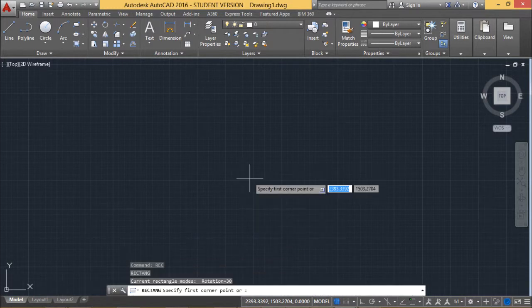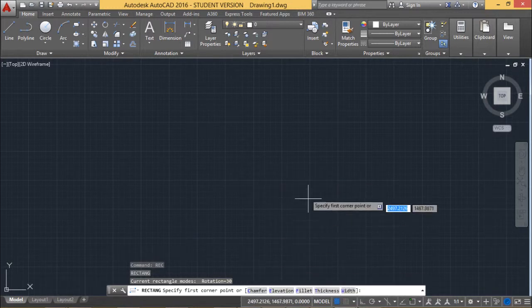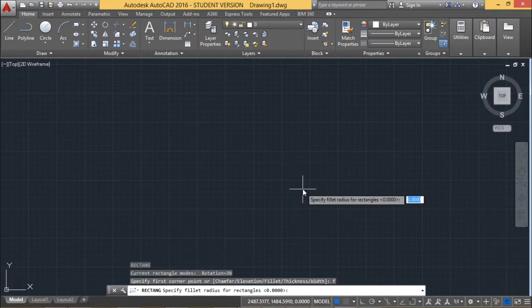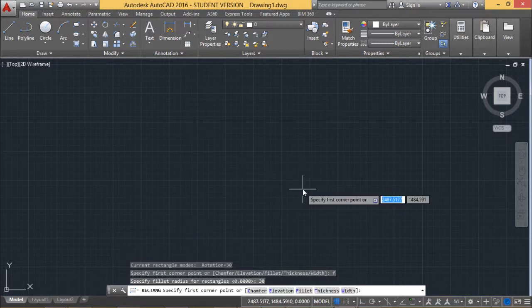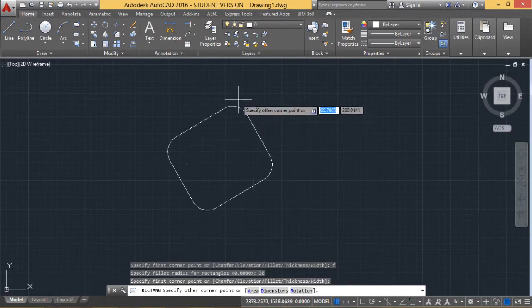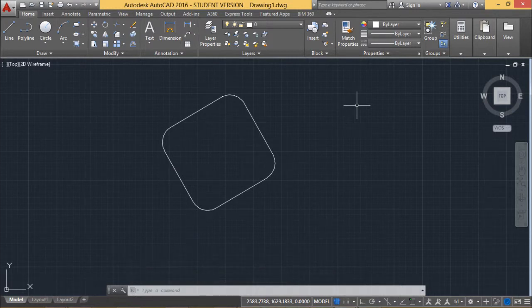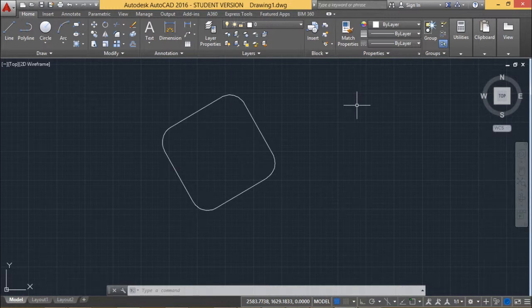If I go for REC and I want to draw this rectangle using fillet, I press F — F stands for fillet. You can find all the options in the command line. I am going for F for fillet. It is asking for the respective radius; I am giving 30 and pressing Enter. Then I select the first point and draw the other corner — you can find that as I selected the fillet option, the corners have become rounded. There are multiple different options with which we can draw rectangles using the command RECTANG, with the short form REC. Thanks for watching this video.